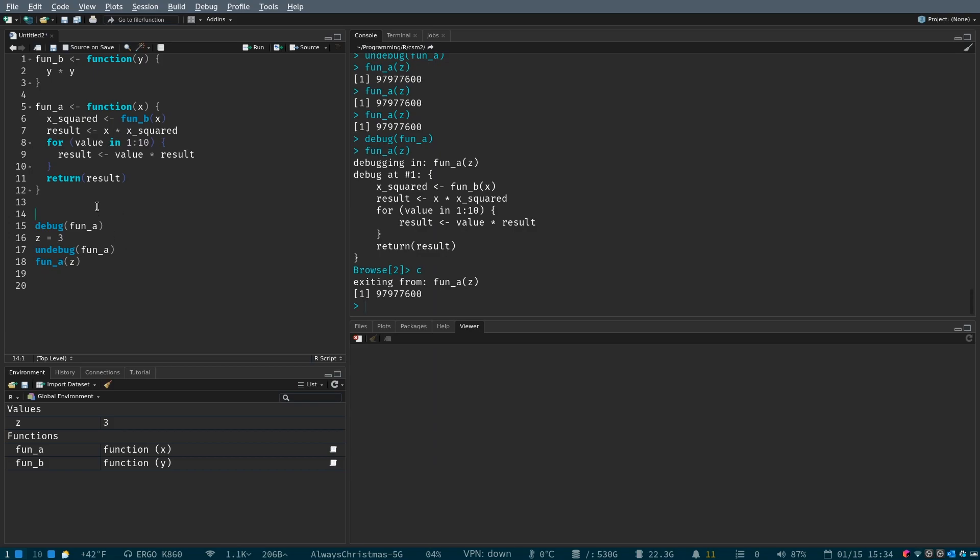In the next section, we'll look at, in more depth, how the debugger can be useful for you in learning R programming. Thanks.